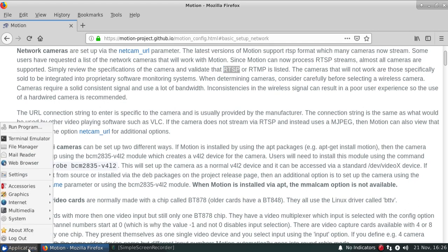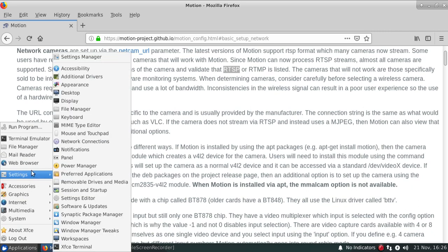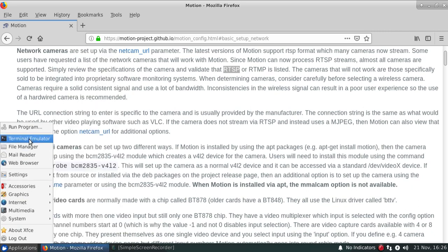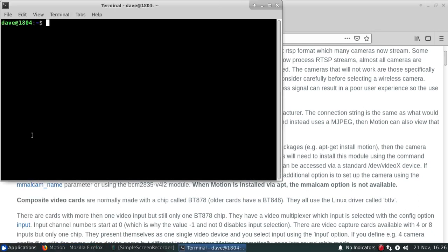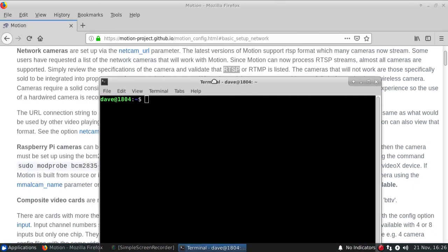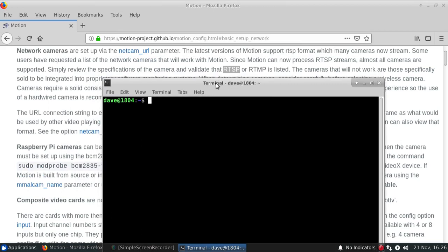Once you have that connection string, first thing you're going to want to do is actually test it using a set of software that's part of FFMPEG and using the FFPLAY. So that would actually normally be provided by the FFMPEG package and in the previous steps of installing Motion, it will actually install that for you.